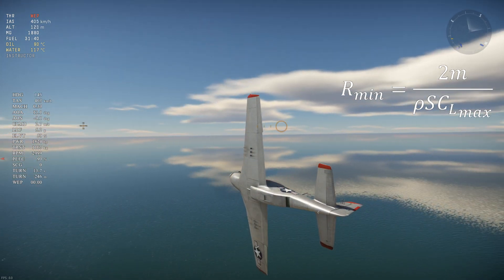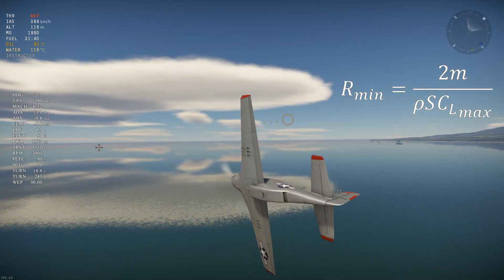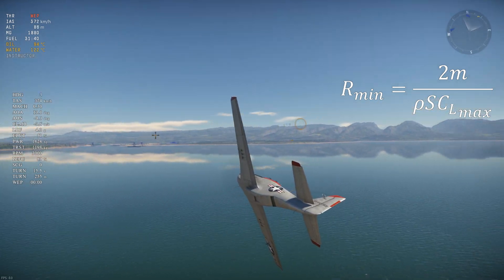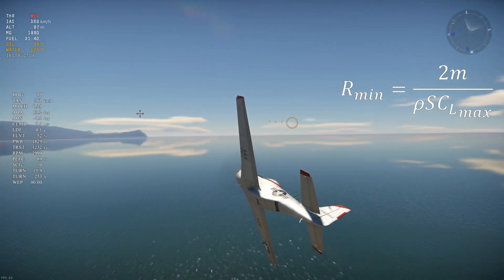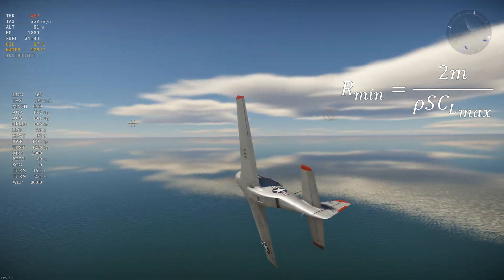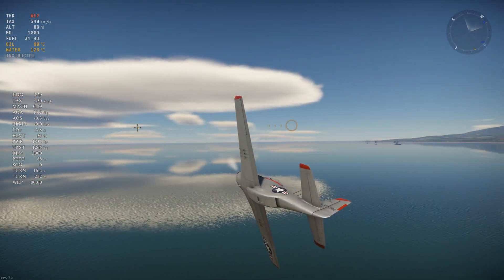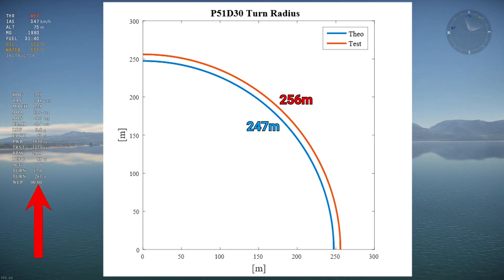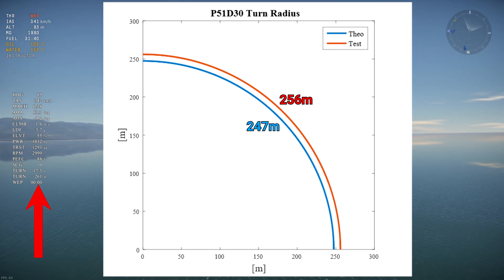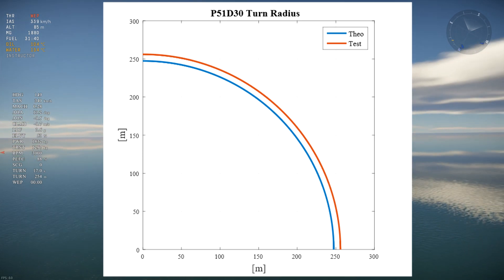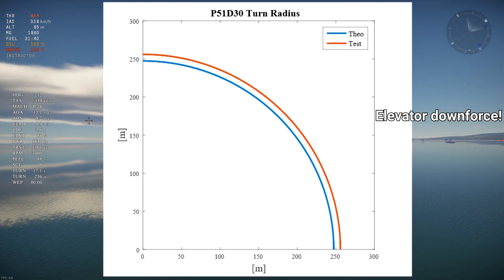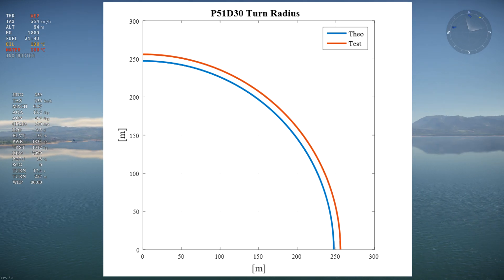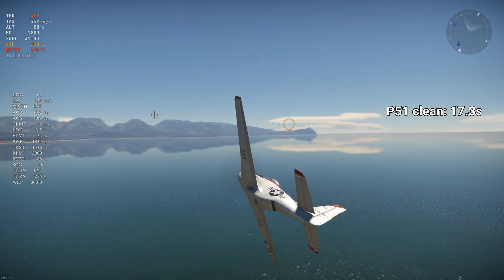Let's see how the equation stacks up against testing. Since the aircraft must produce enough vertical lift to counteract weight, the bank angle will be lower than 90 degrees, which increases turn radius. A bank angle of 72 degrees is assumed, which increases the turn radius by 5%. For the P-51D30, the turn radius calculated with the equation is 247 meters, compared to around 256 meters shown on the WTRTI overlay. The main reason the theoretical radius is lower is because the elevator produces downforce to pitch the plane into the turn. As for sustained turn time, it's 17.3 seconds as shown on the overlay.